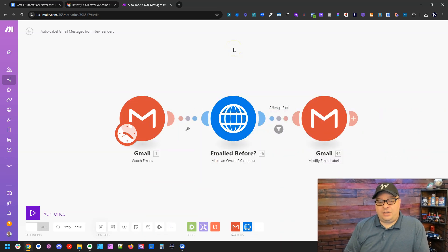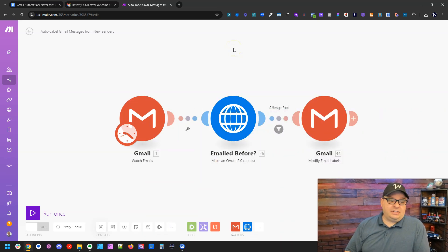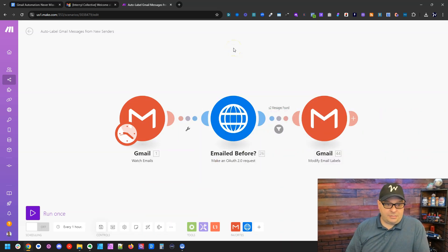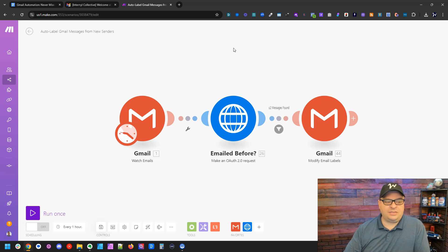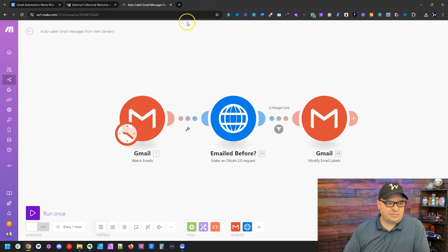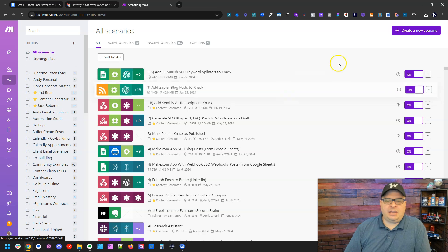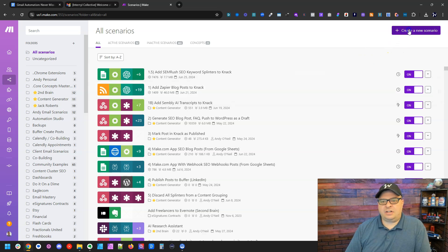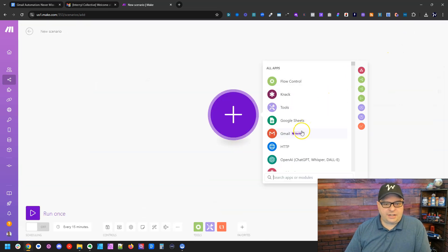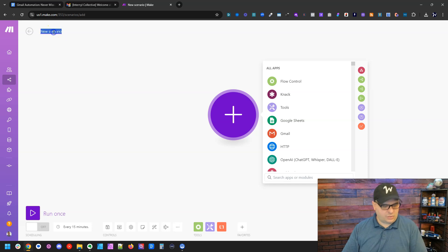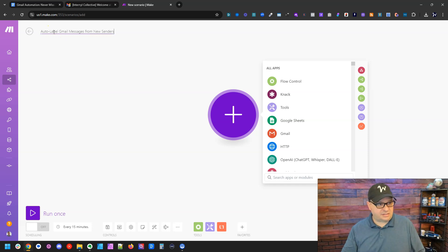So here's the scenario that we're going to build. It's only three modules long. That makes it pretty simple to build. There is a little bit of a complex step in here that we'll talk about in just a second. So I'm in my make account and I'm going to click create new scenario right here. And the first thing I'm going to do is I'm going to rename this.